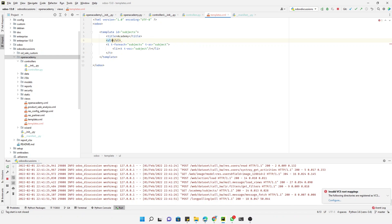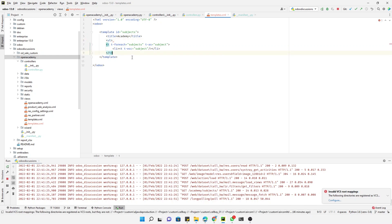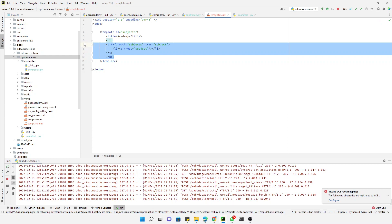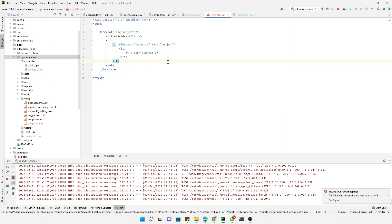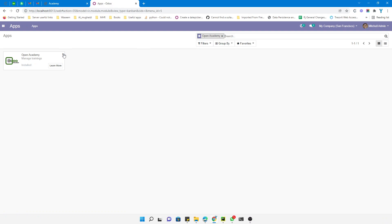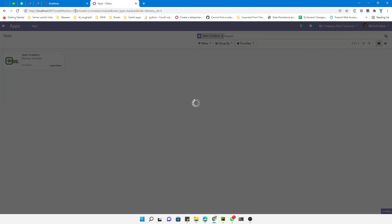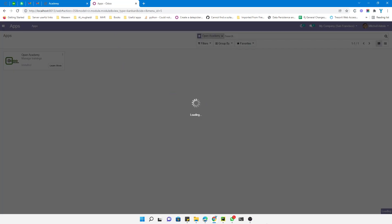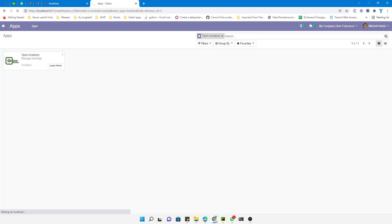Here, instead of using p you can use li. First we will use ul like unordered list. You can add your own styling whatever you want like this. If you make any changes inside the template then we will have to upgrade the module in order to take effect of the new changes. If you make any changes inside the Python, we just need to restart the Odoo service.